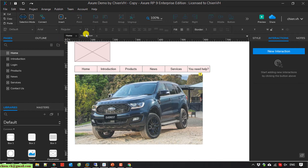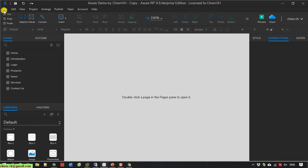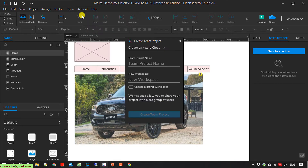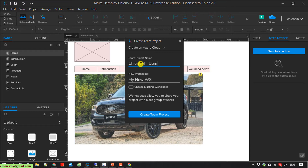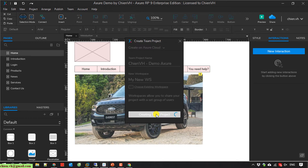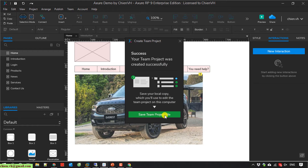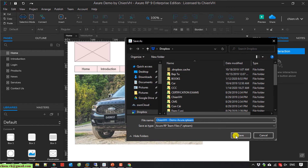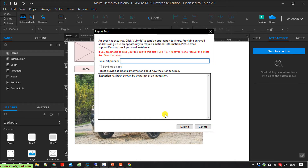I close this one and open it again. I will create a team project from this file and instead of selecting an existing workspace, I will create a new one called 'my new workspace'. Now I have to save the team project on my local PC.